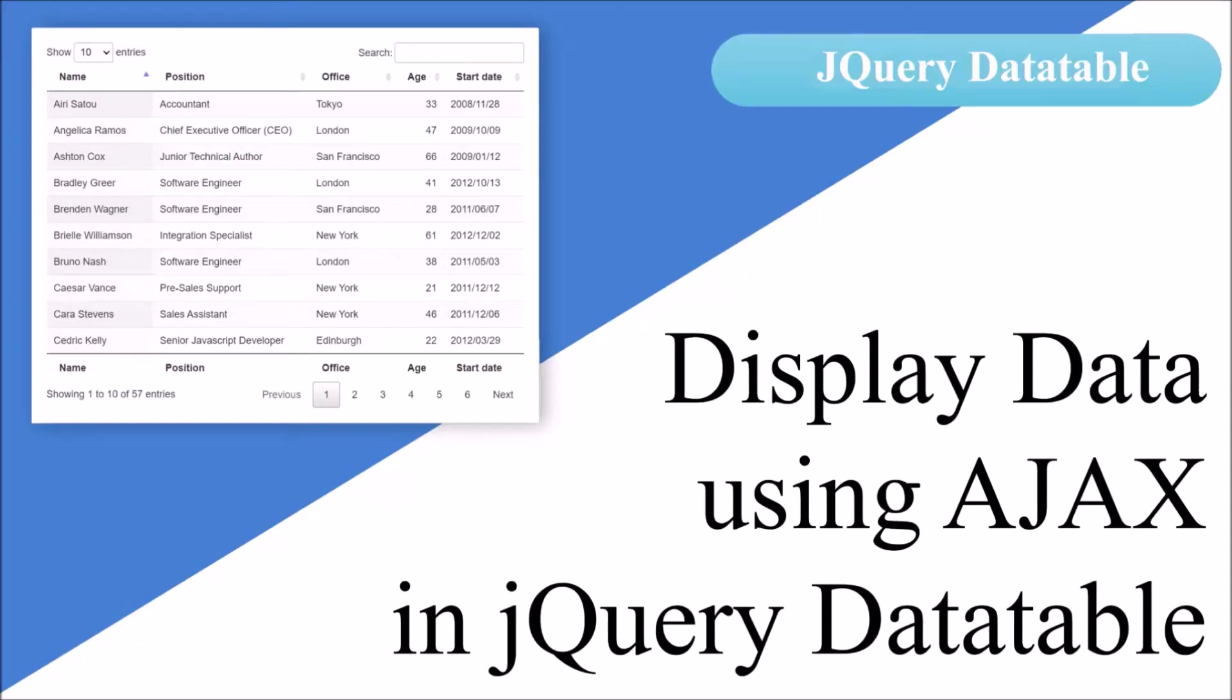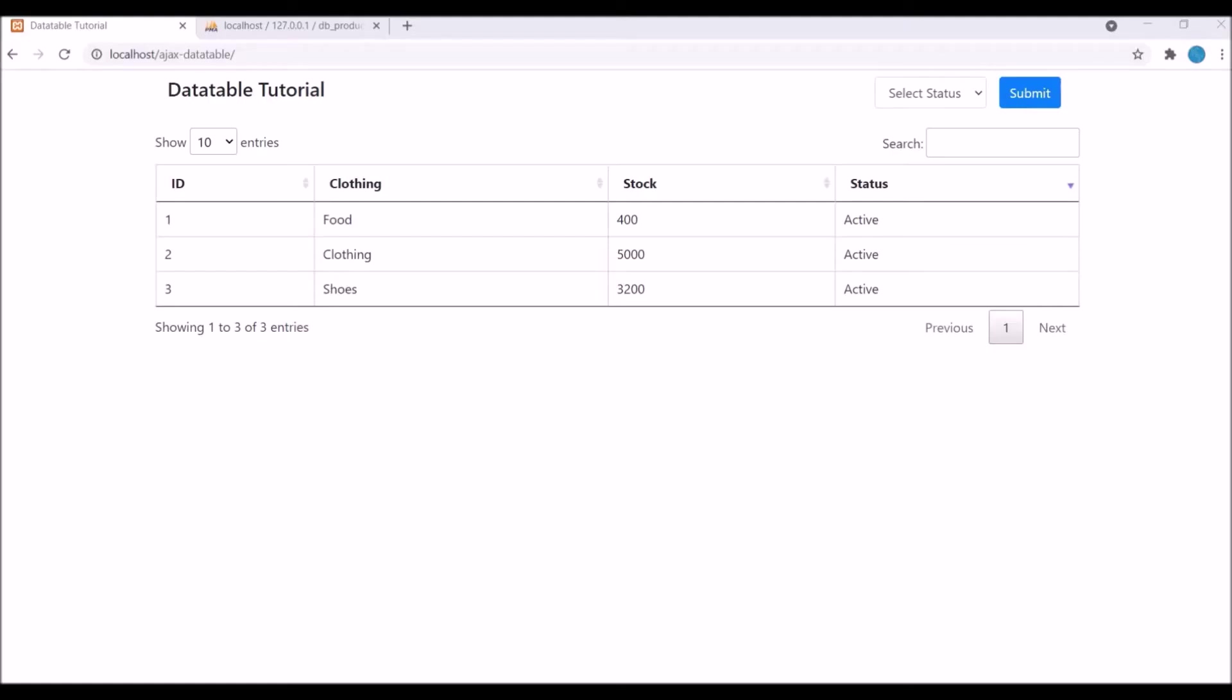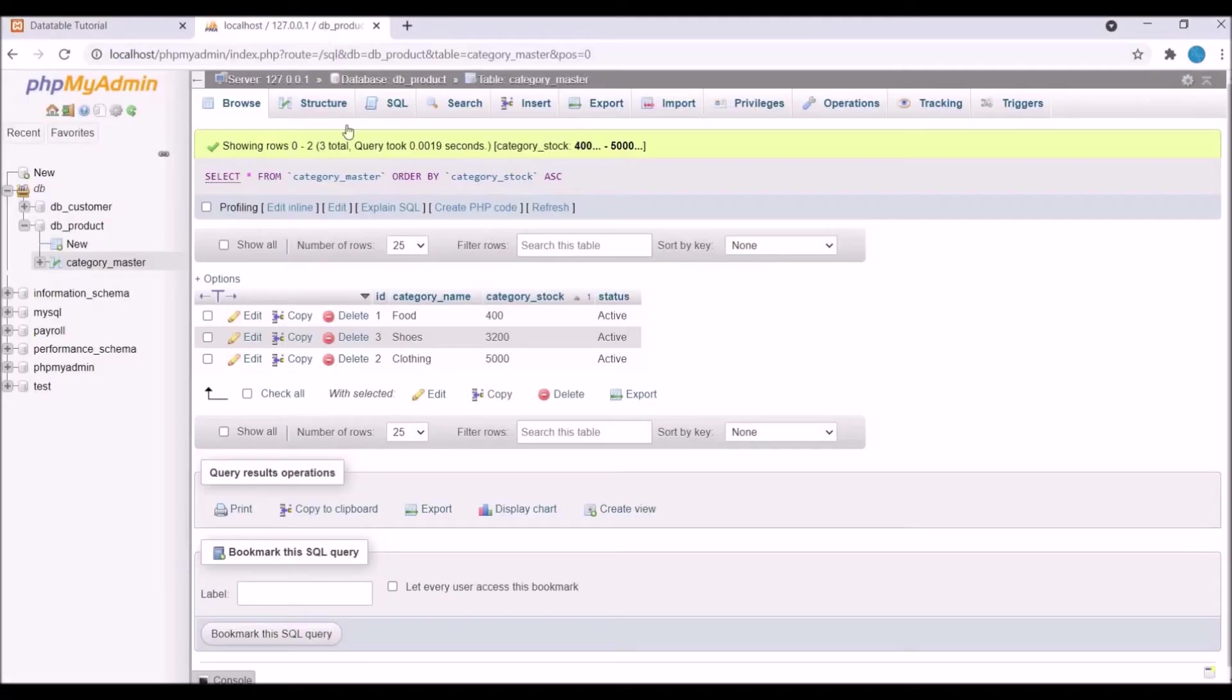Hello everyone and welcome back to my channel. Today I will show you how to display filter data into your DataTable using AJAX. I have already created one video on how to display data using AJAX in DataTable, you can watch that. I will provide the link in the description.